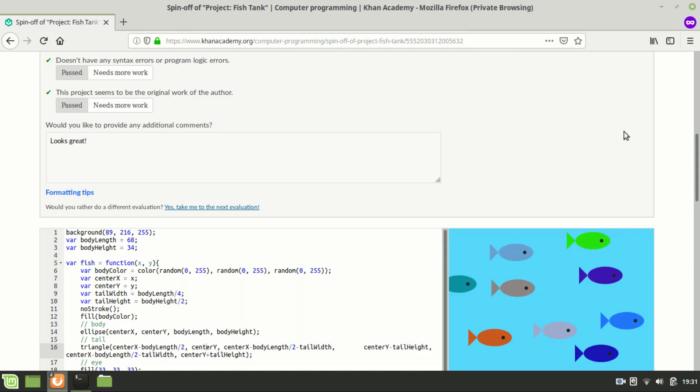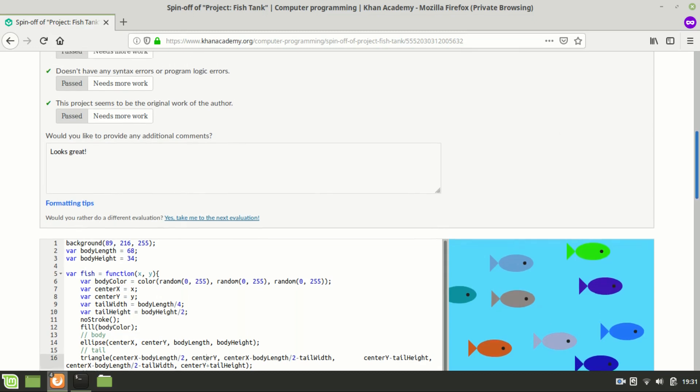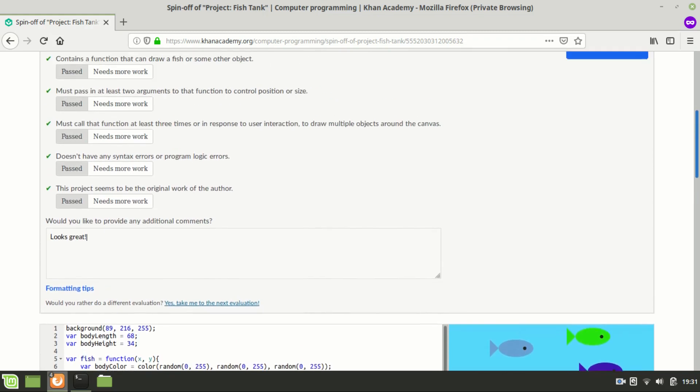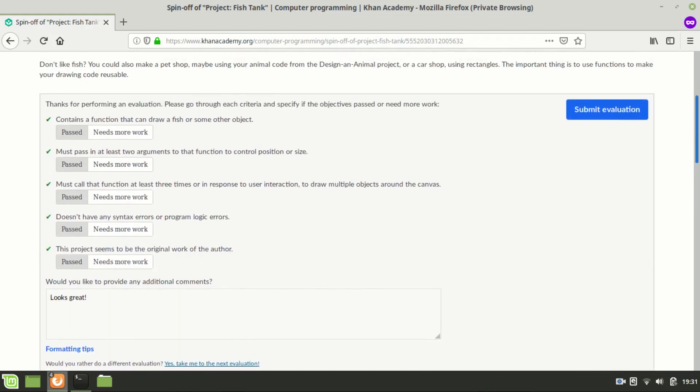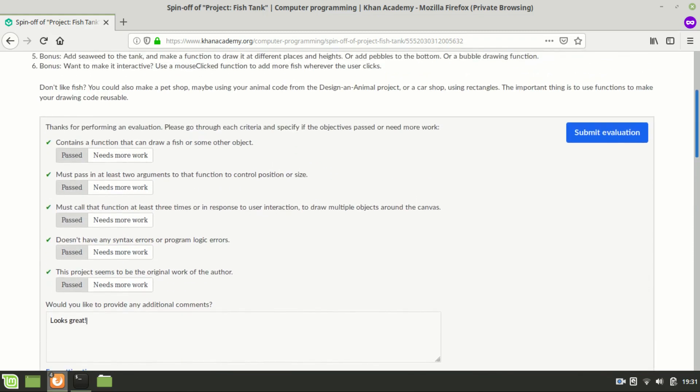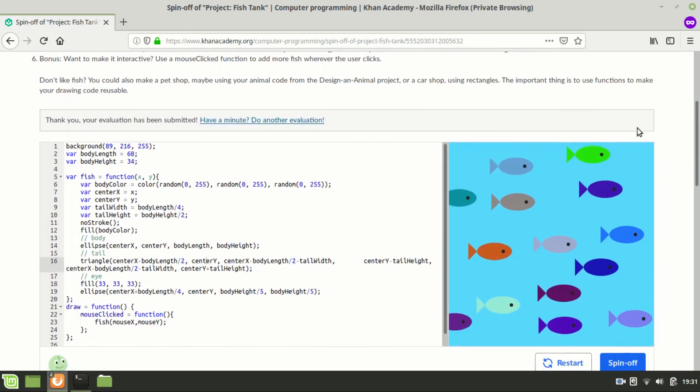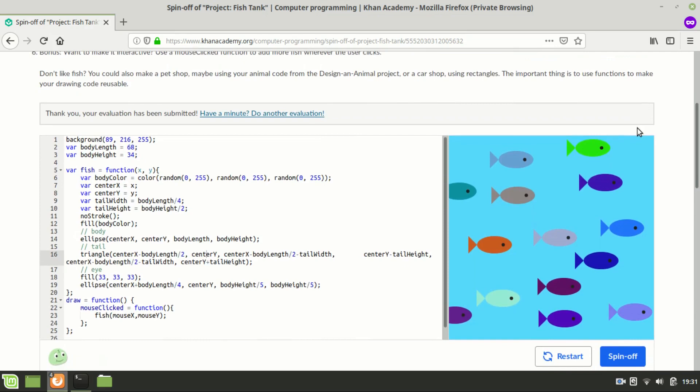And then I'm just going to click Submit Evaluation. And it's been submitted.